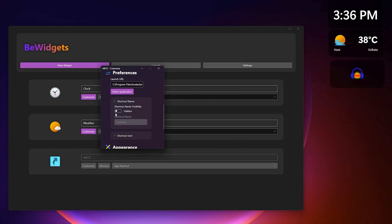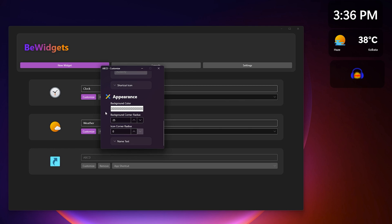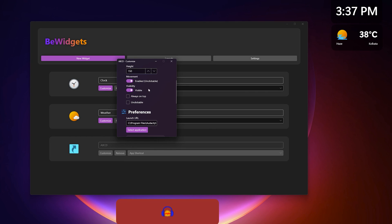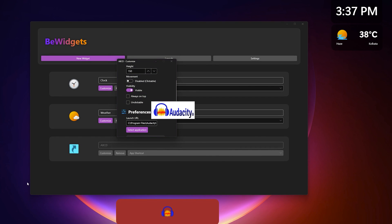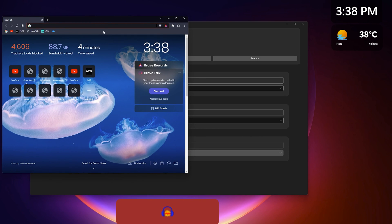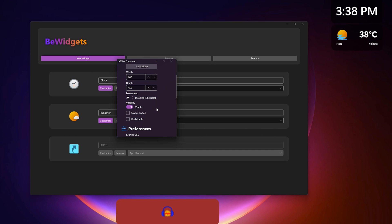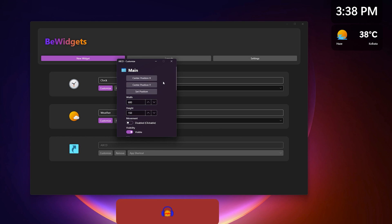You can drag the widget to wherever you want and customize it however you like. Once you click on customize, a window appears. Let's say I'm using Audacity — the icon appears and you can shortcut the name and rename it. If you want to hide the name, click the hidden option. You can increase the corner radius, change the appearance and background color, and enable or disable movement. If you're using the time or weather widget, I'd recommend disabling movement so it stays locked in position.